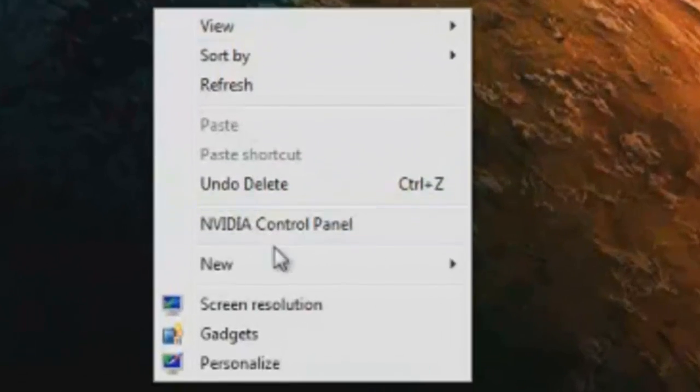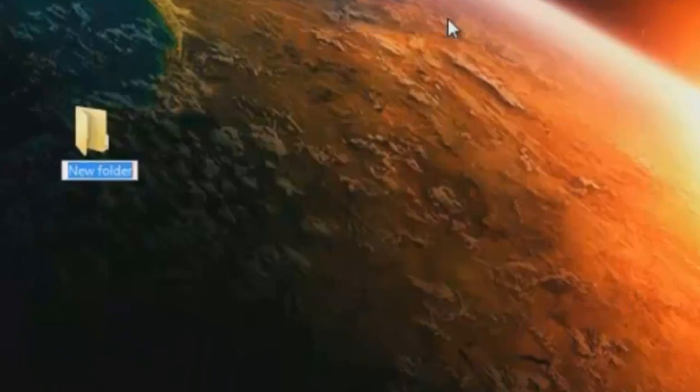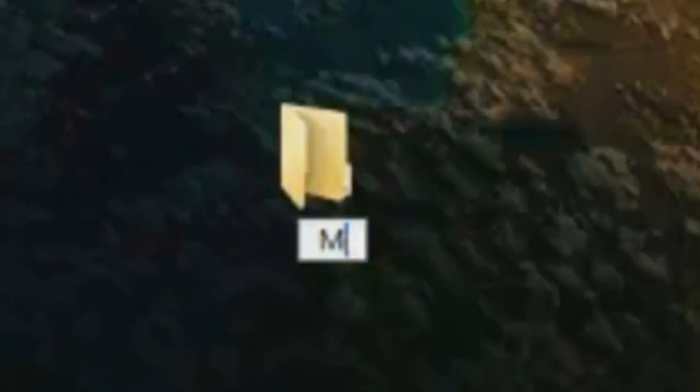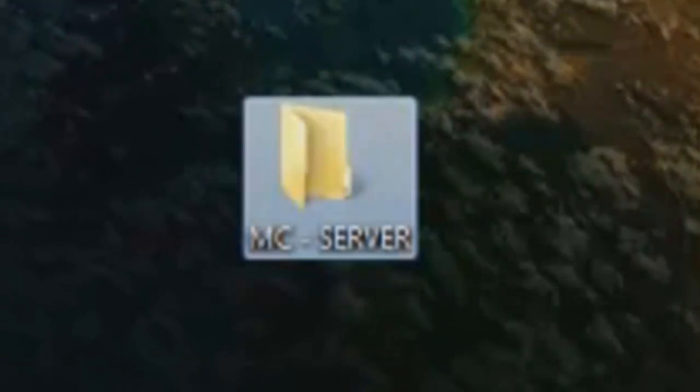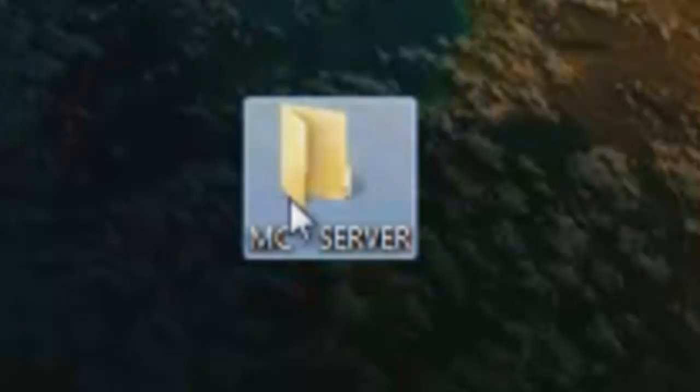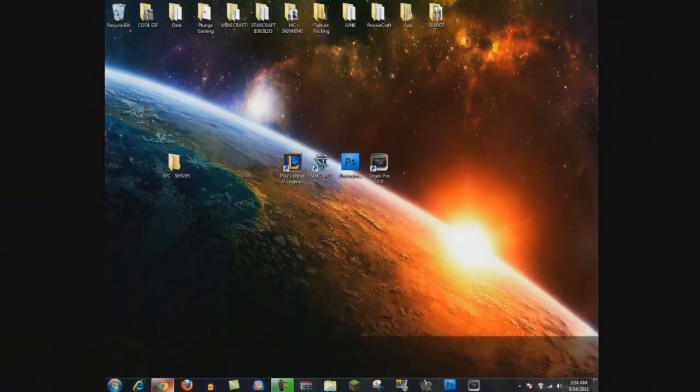First, you want to start by right clicking on your desktop and creating a new folder. You can name this anything you want. I'm going to name mine MCServer. Alright, so we got our folder. I'm just going to put it right there just for later reference.